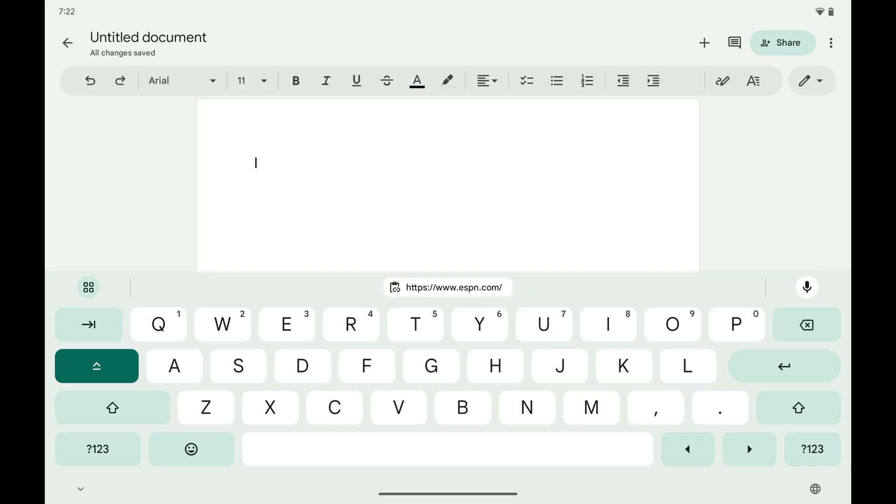Step 2. Tap the clipboard icon in the row of options along the top of the keyboard if you see it.